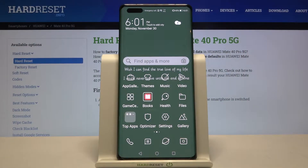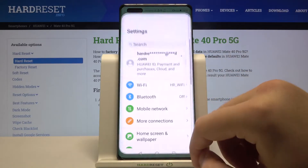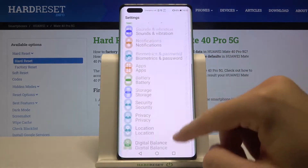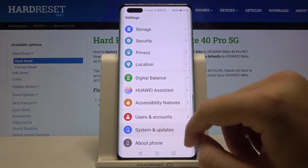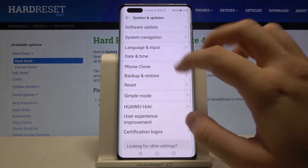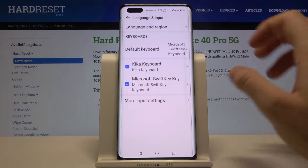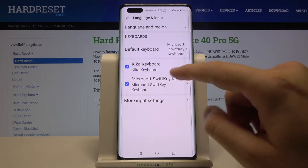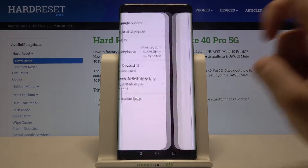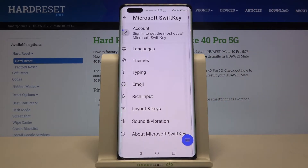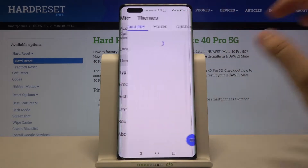Welcome. If you want to change the keyboard theme on your Huawei Mate 40 Pro 5G, let's go to Settings, then scroll down to System and Updates, select Language and Input, and go for the Microsoft SwiftKey keyboard.